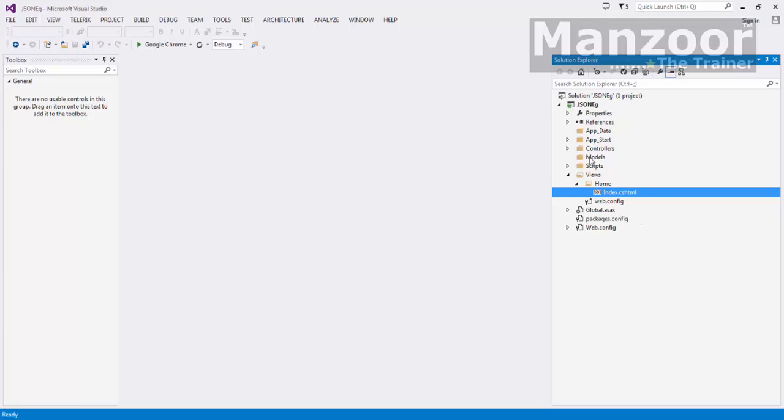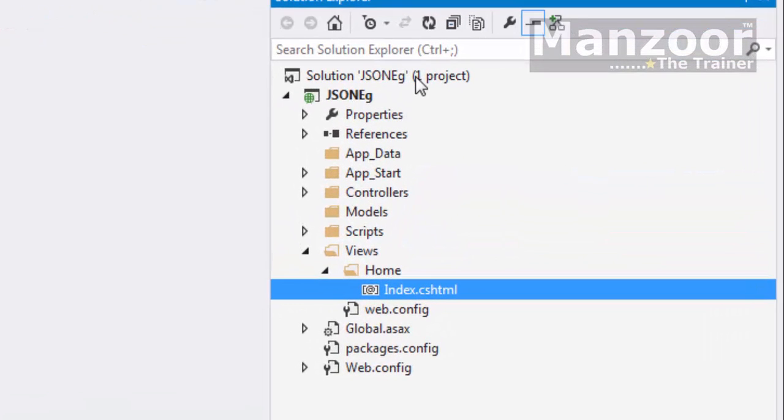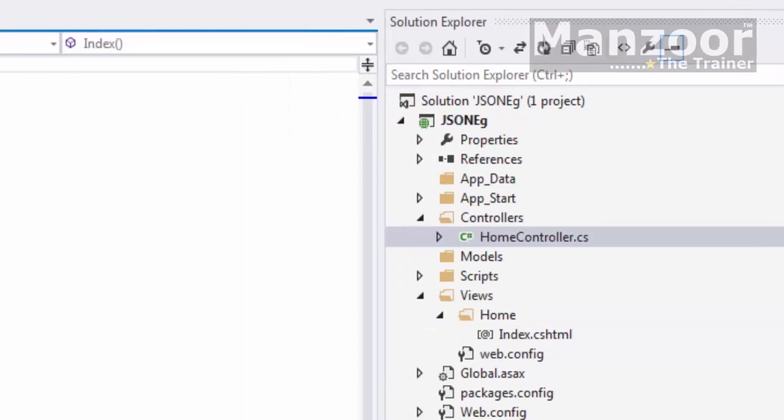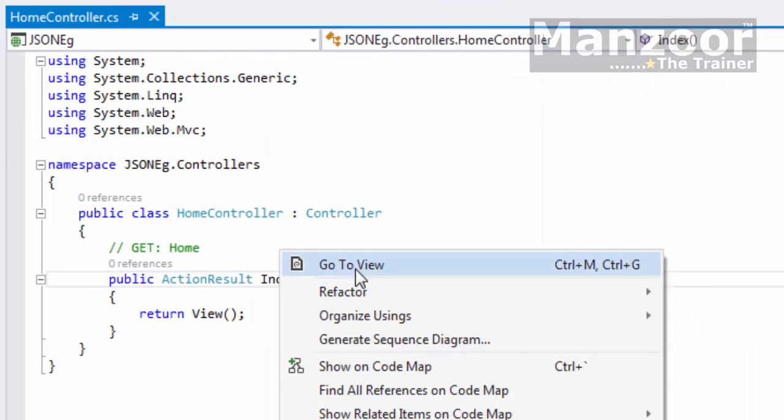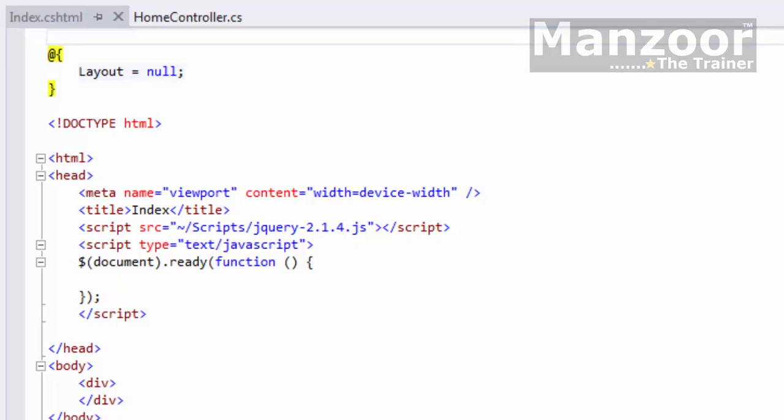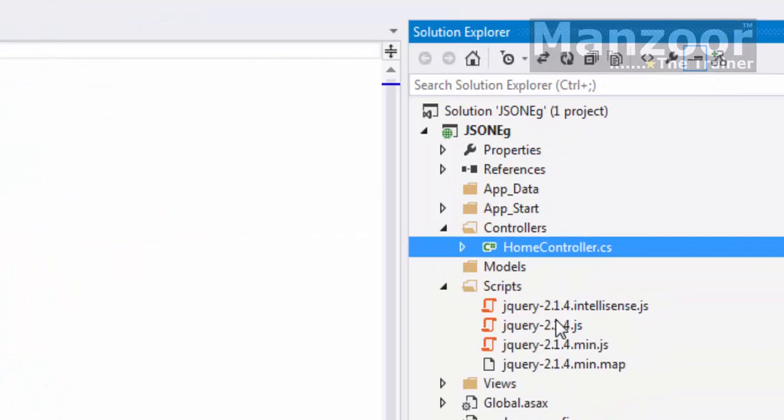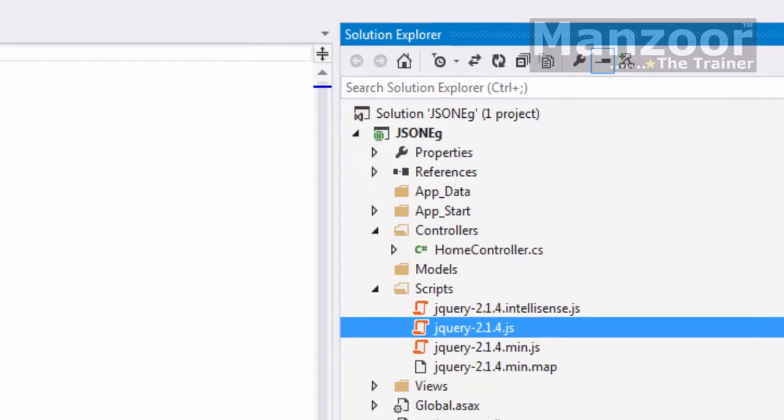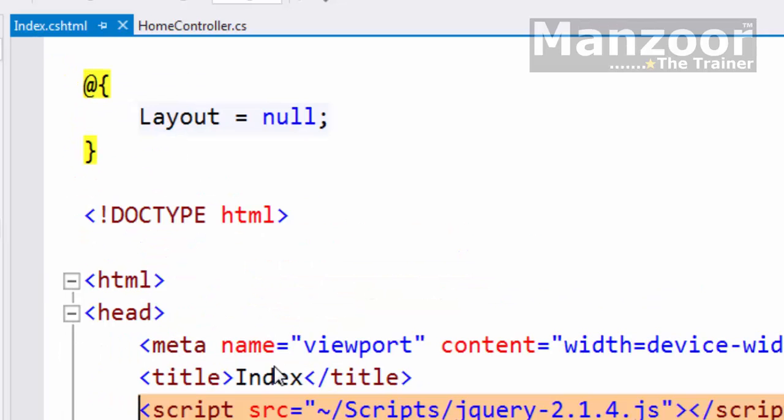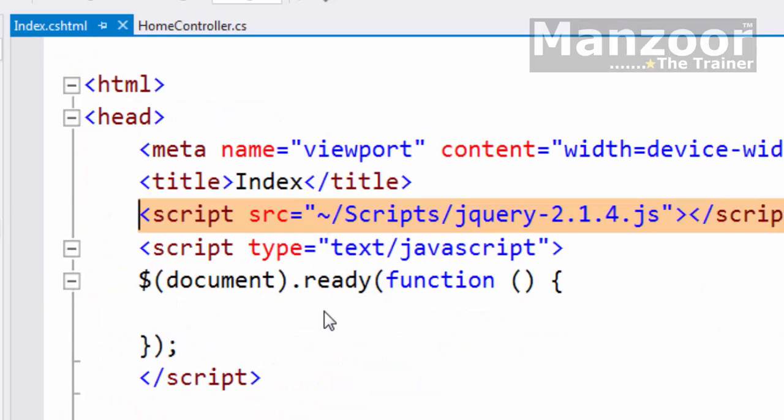Here I have a simple JSON example project which is an MVC project. I have a home controller and an empty index view. What I've done is added a script file - that's jQuery - and dragged that jQuery script file here as a reference. Now I'm ready to write my jQuery code.